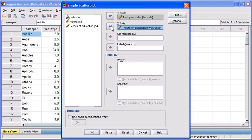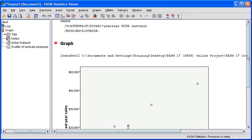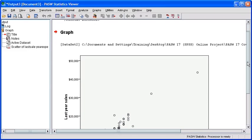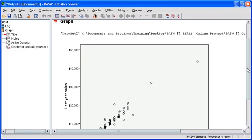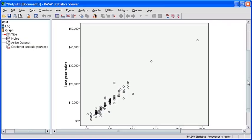When finished, click on the OK button. After the Output Viewer window opens with the scatterplot of the two variables, let's scroll down to see the full graph.